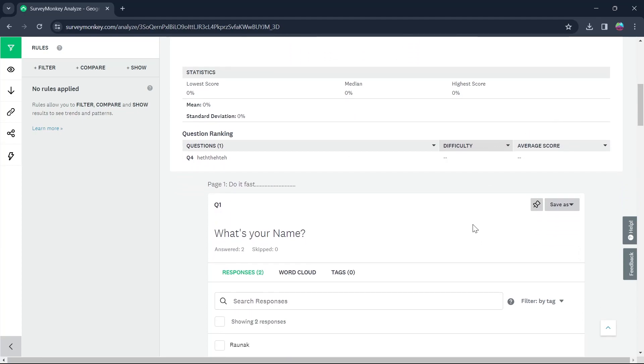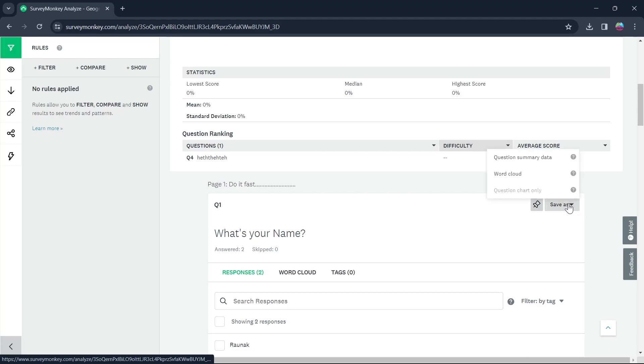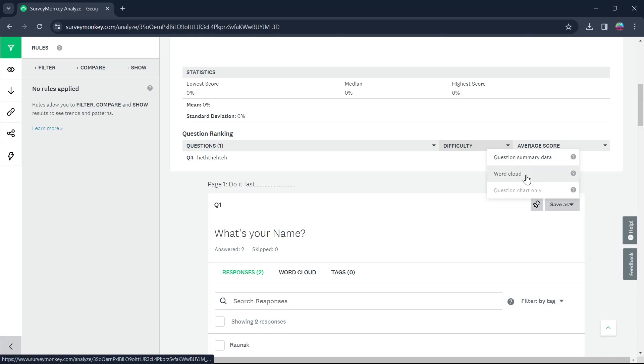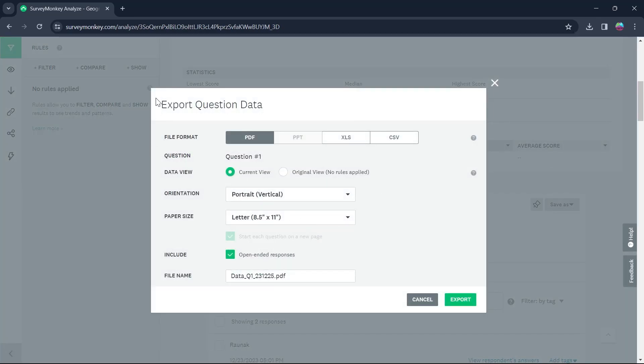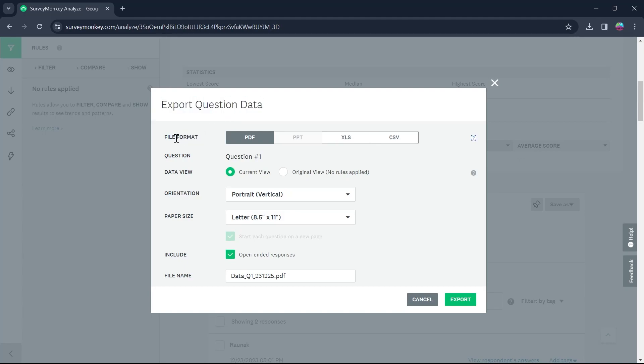If you want to export any of the questions on this page to WordPad, click on the Save As option at the top left corner of that specific question and click on Question Summary Data. After you click on Question Summary Data, you will see Export Question Data pop-up. Here, you will have to select the File Format, Question, Data View, Orientation, Paper Size, Include and File Name.